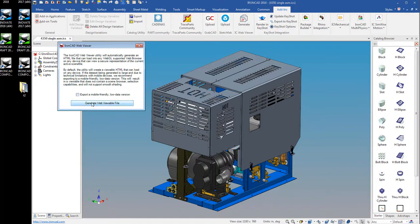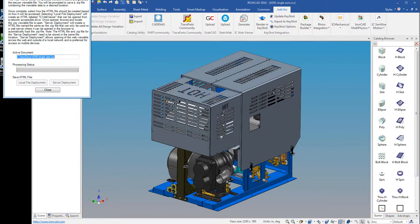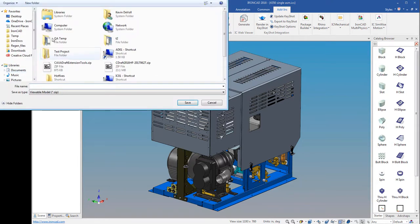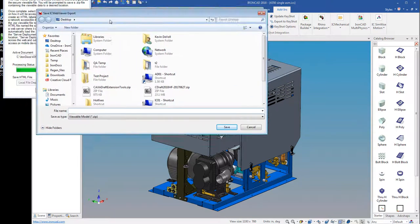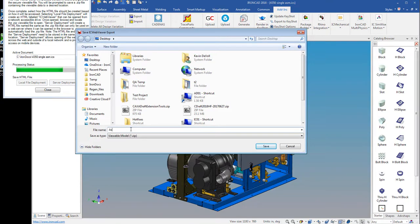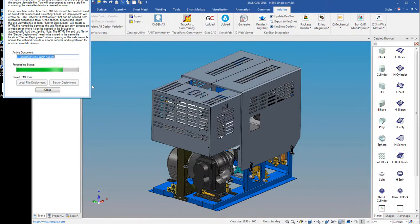We just click the button here that says generate web viewable file. So we'll click that and it's going to pull up another dialog here. It's going to start generating the data. That gives us a process indicator showing the status and we'll just give it a file name. We'll call it assembly1 and it'll go ahead and finish saving here. And it's a fairly large assembly, so it's going to take a few seconds to complete.